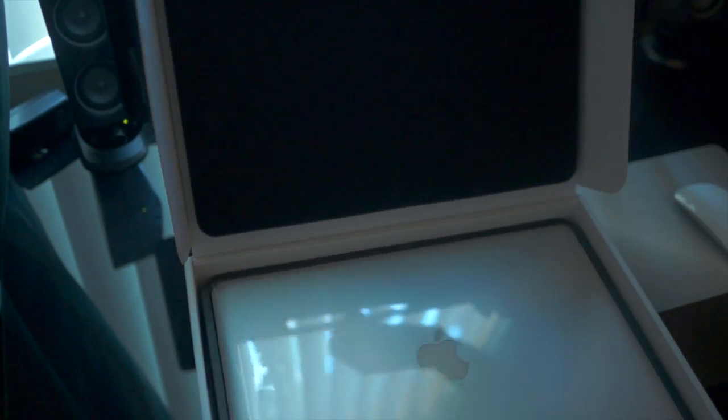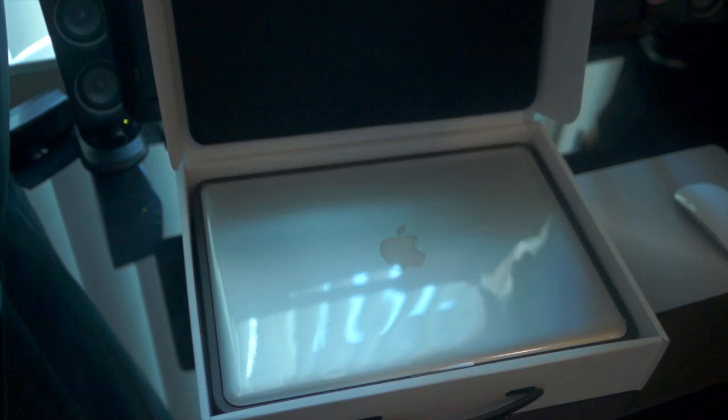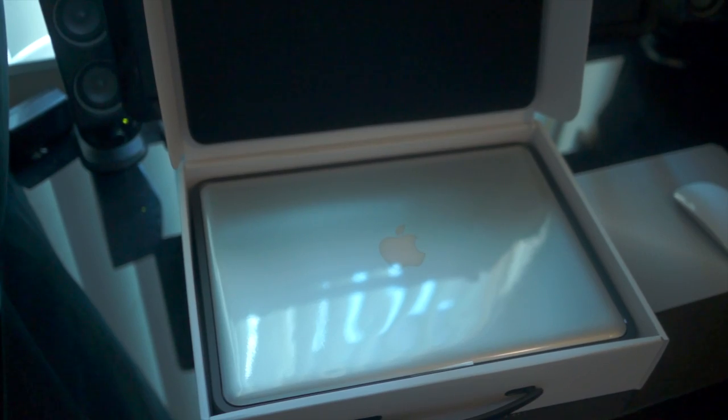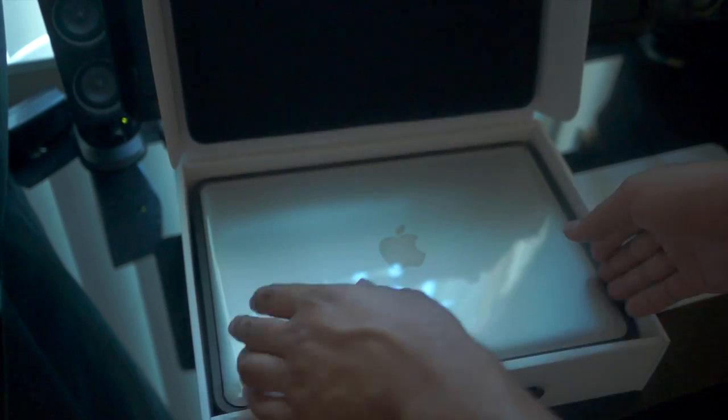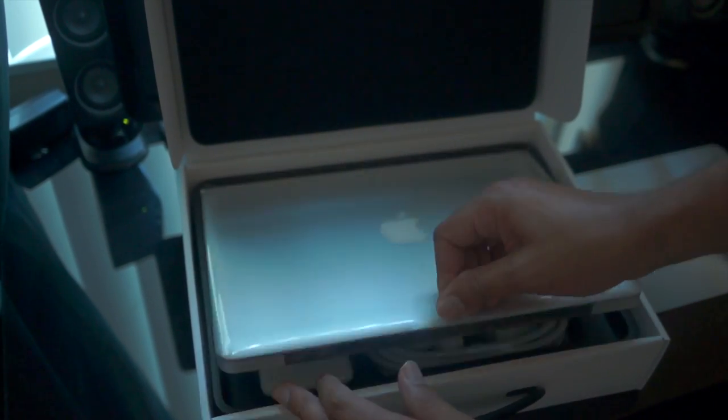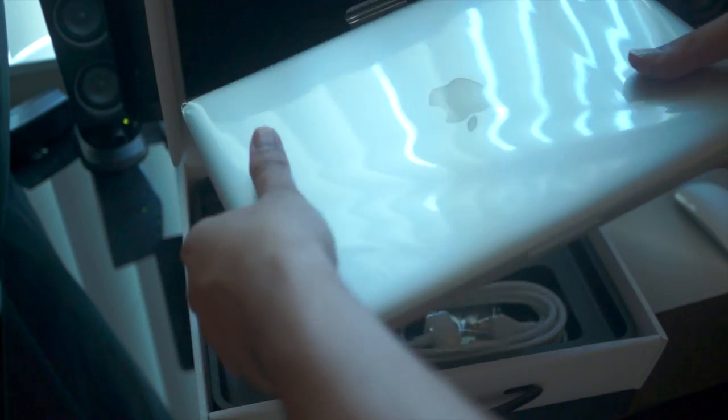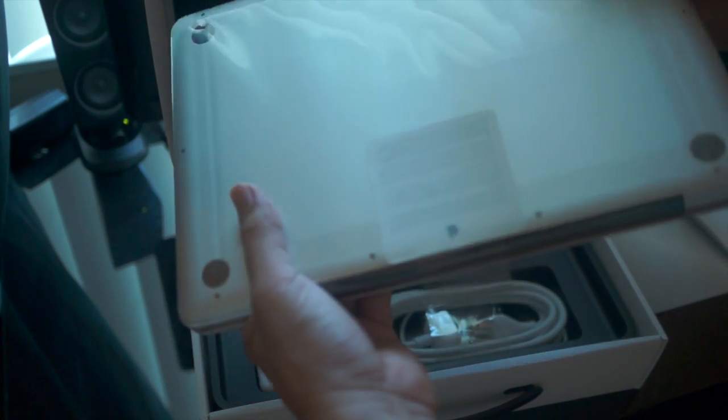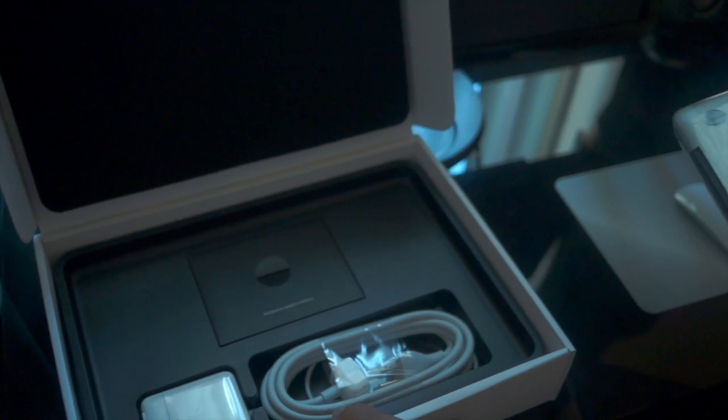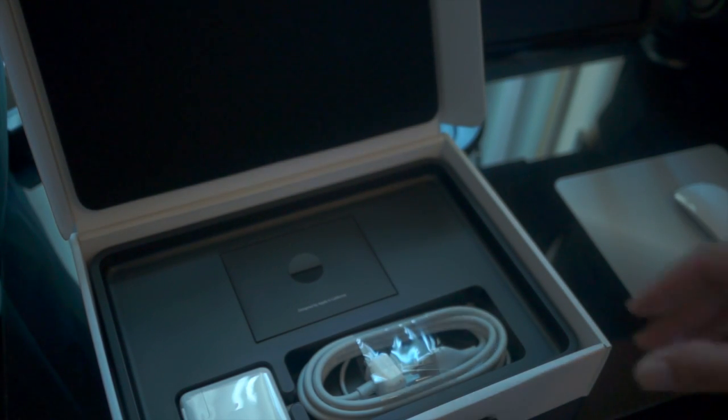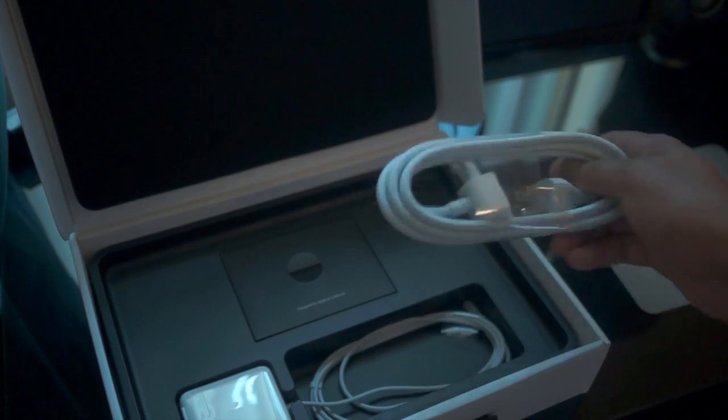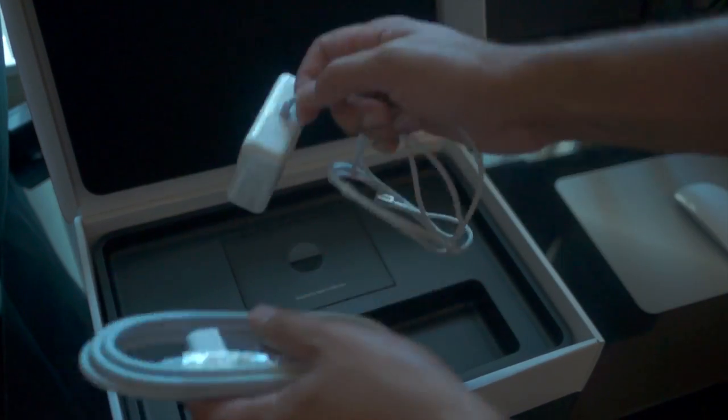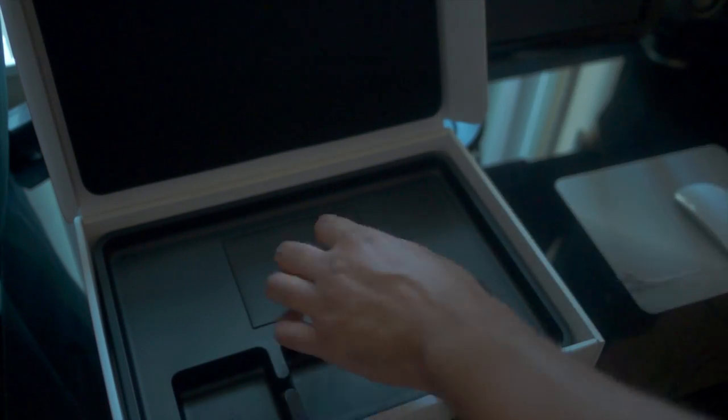So you have the basic foam. Just pull up over here and set that aside. You have the power adapter, 65 watt.